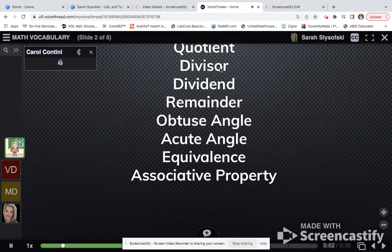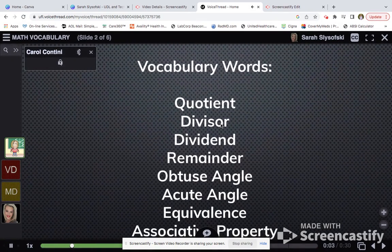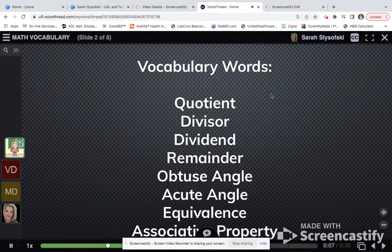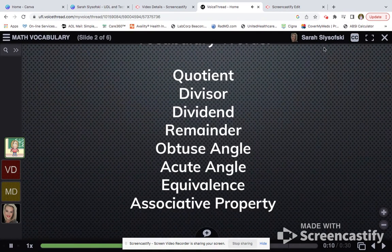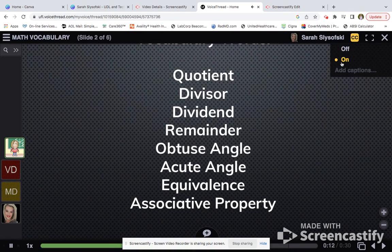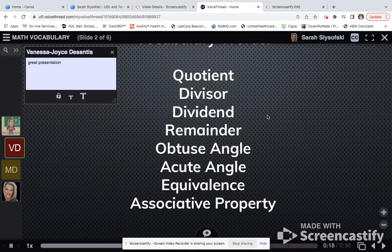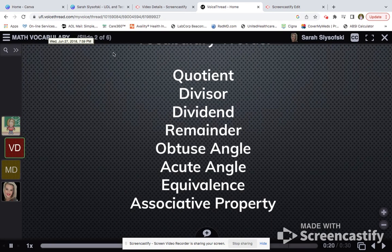The fourth grade vocabulary words that we will be discussing in this lesson are the following: quotient, divisor, dividend, remainder, obtuse angle, acute angle, equivalence, and associative property. I didn't see the closed captioning on this specific slide, but you can have them.